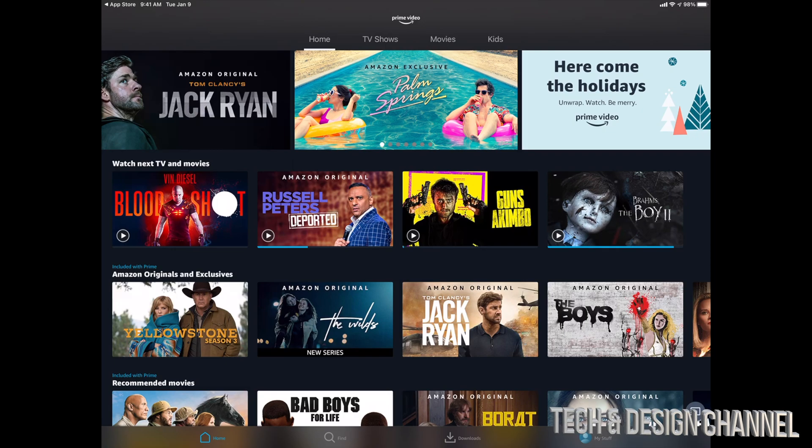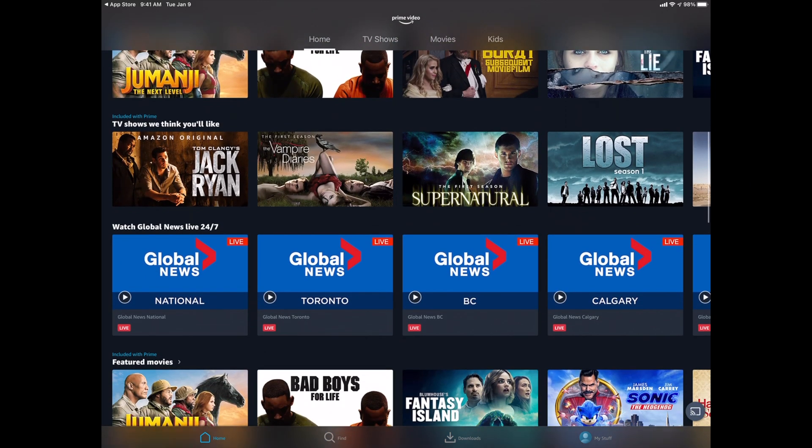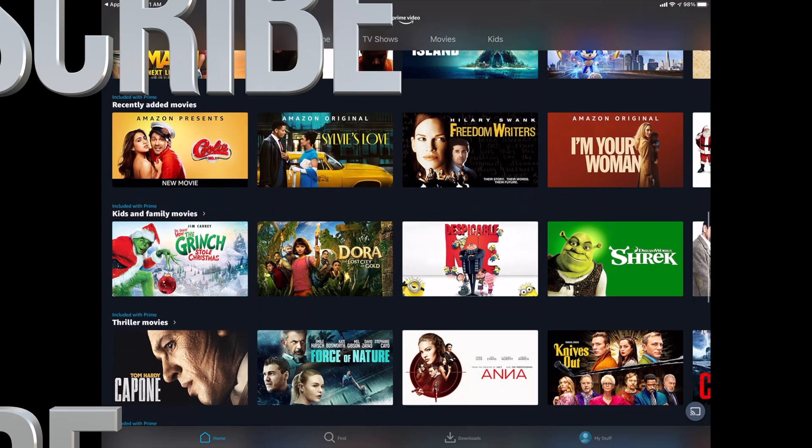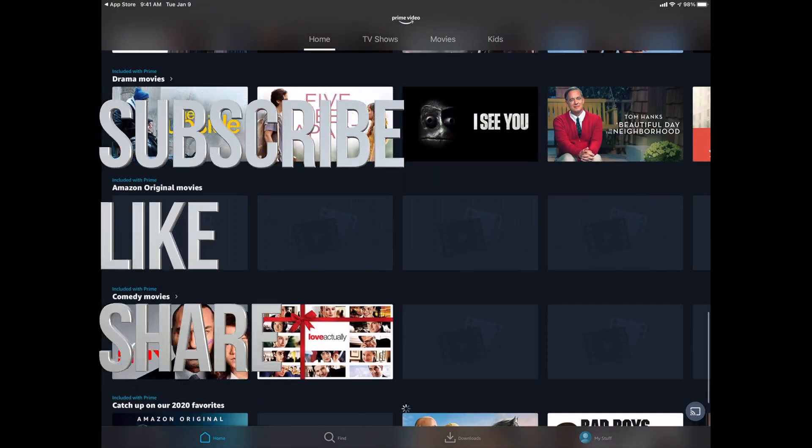Anyways, that would be it for this video. If you guys have any questions or comments, you guys can write down here in the comments area. Don't forget to subscribe and rate. Thank you.